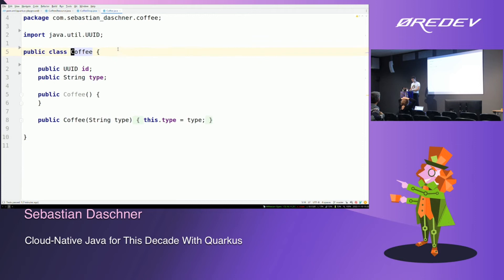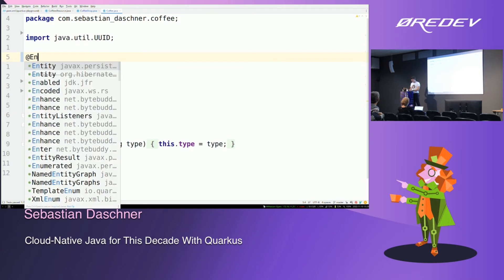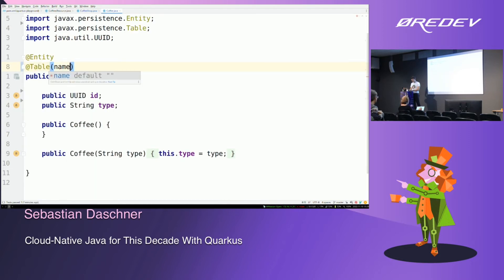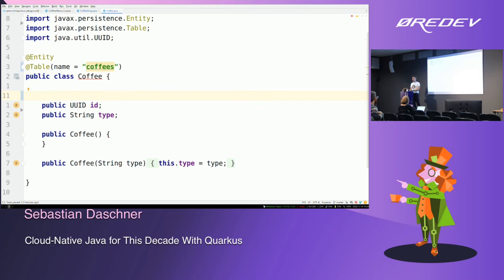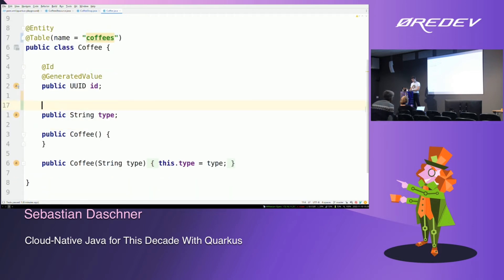So let's change the coffee entity a little bit. Coffee is just a POJO. I make the fields public, which is what most Quarkus folks recommend for Panache Hibernate ORM. To make it a JPA entity I add @Entity and @Table with the table name 'coffees', then add an @Id field with @GeneratedValue. And then a string field. That's it — now it's an entity.